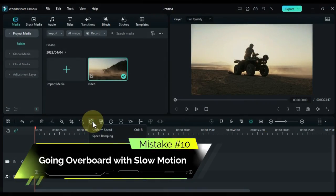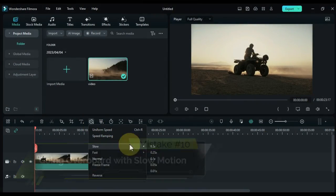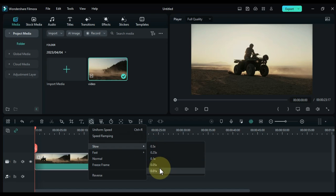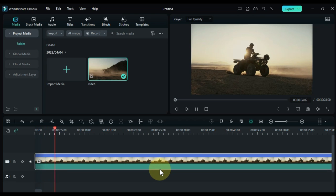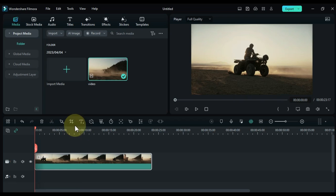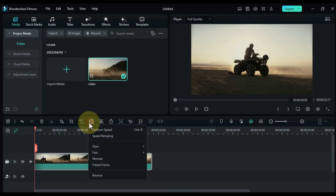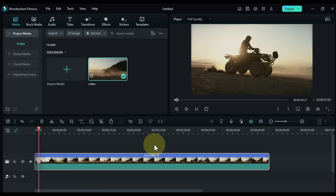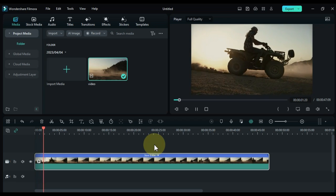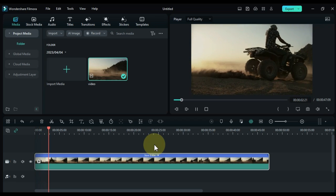Mistake number 10: going overboard with slow motion. Slow motion is indeed a useful tool, but too much of it can detract from the final product. Whether it's for effect or to extend the runtime, don't overuse slow motion. Make sure to use it only when it's crucial to the story.